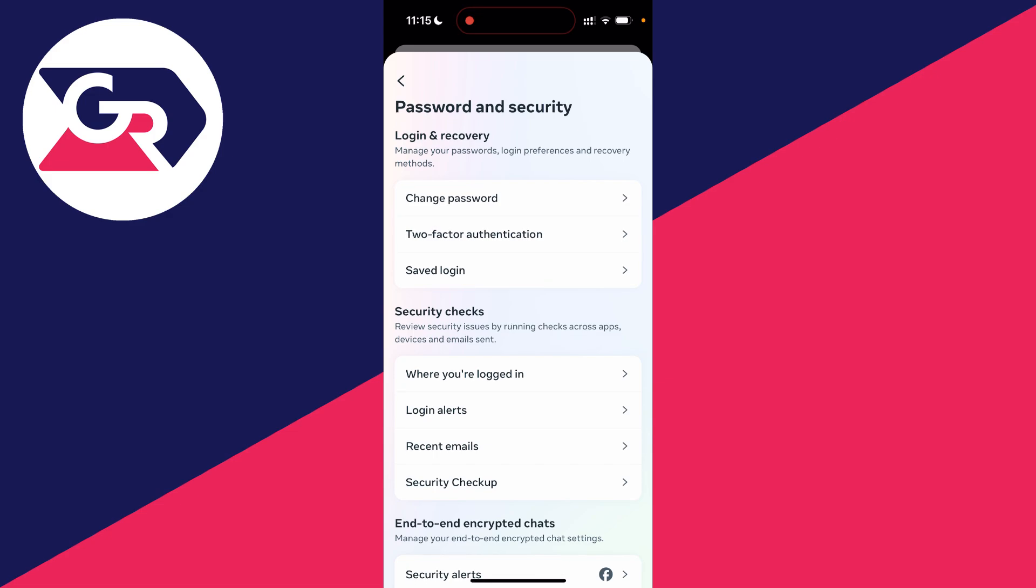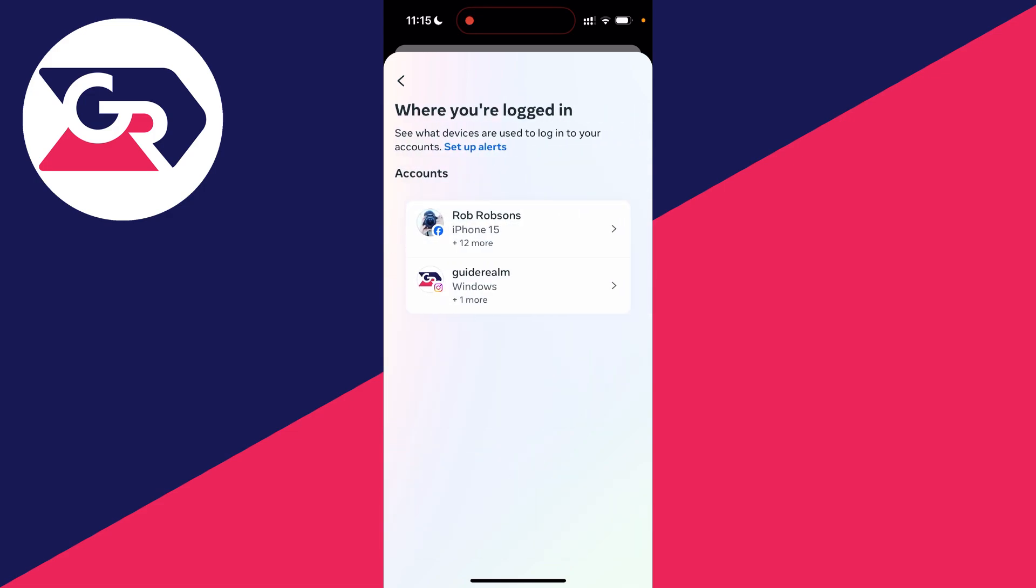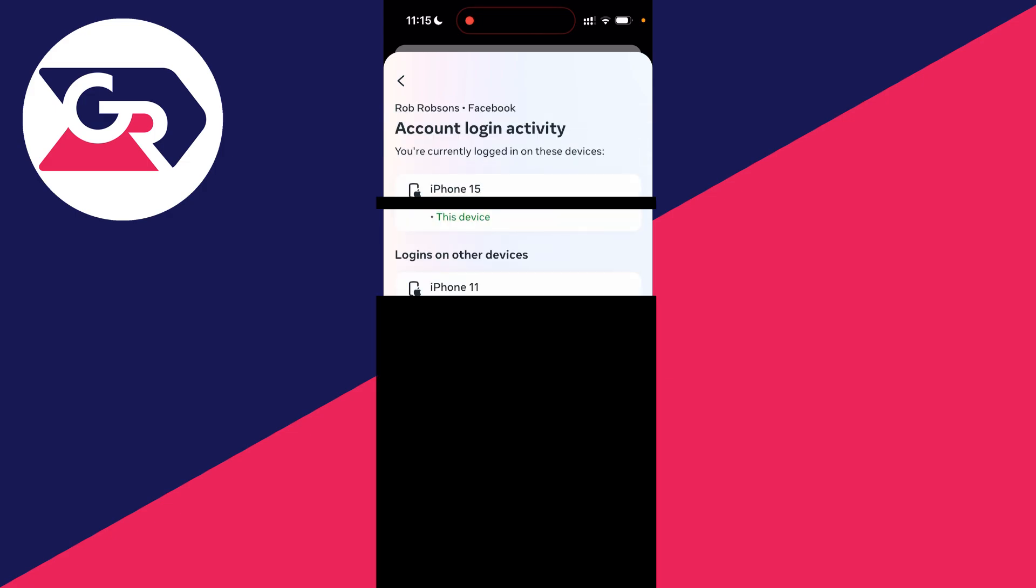And then all you need to do is go into security checks and you'll see this option for where you're logged in. Click there and you can then go and choose the account you want to check. In this case I want to check my Facebook, so I'll click there.